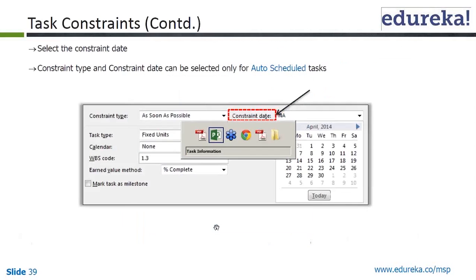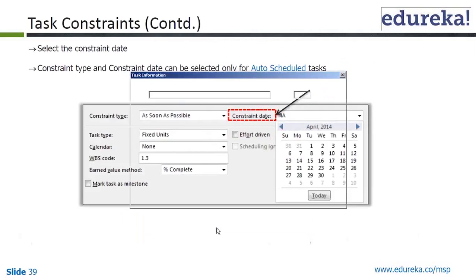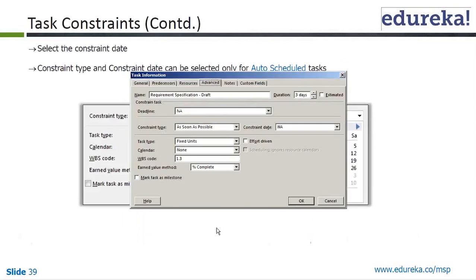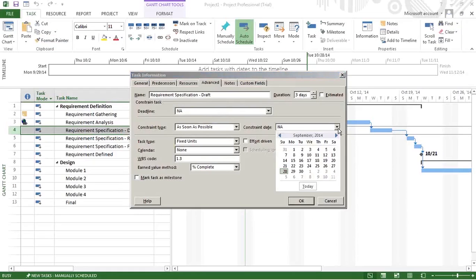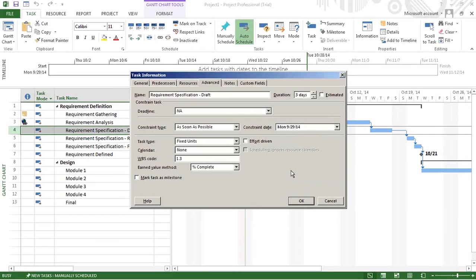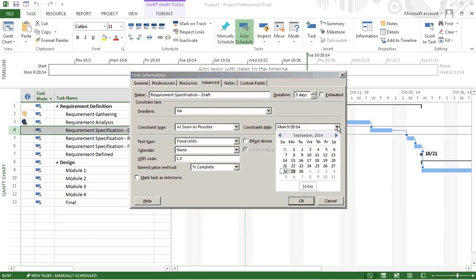Let's do that. We can put the constraint date because these are auto-scheduled tasks. As Soon As Possible, we're setting it to the 29th.